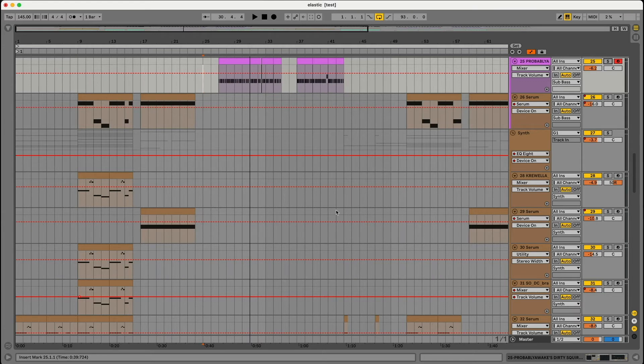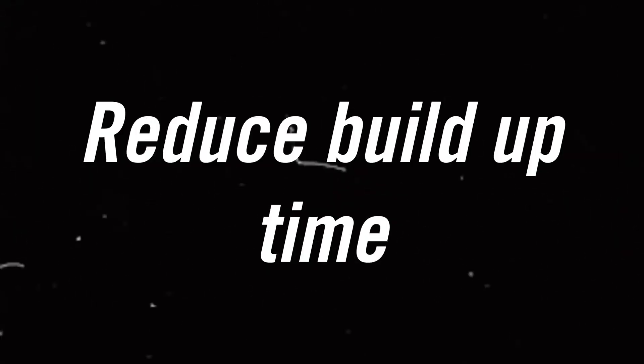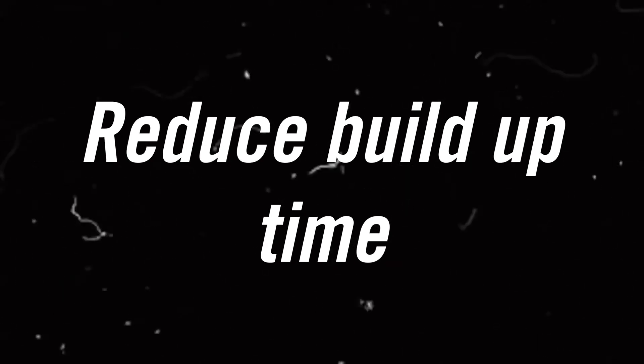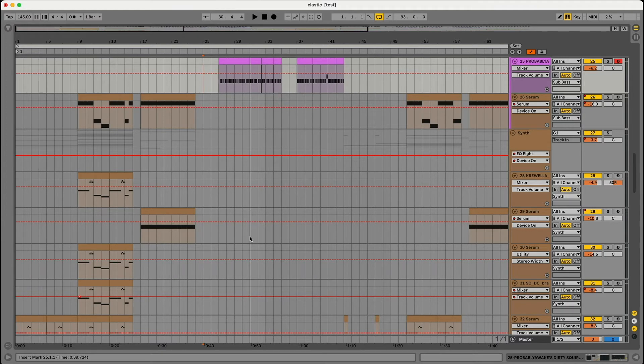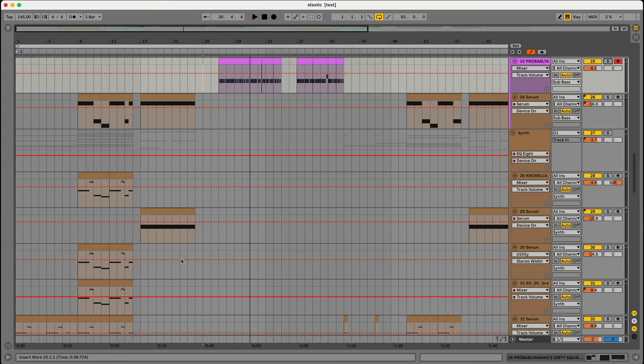The second reason is by doing this you're able to kind of get yourself out of having to have this long kind of strenuous, maybe less tense build up because you already gave your listener kind of what to expect. So by doing that you don't have to have this long drawn out build because they already know what's going to come.